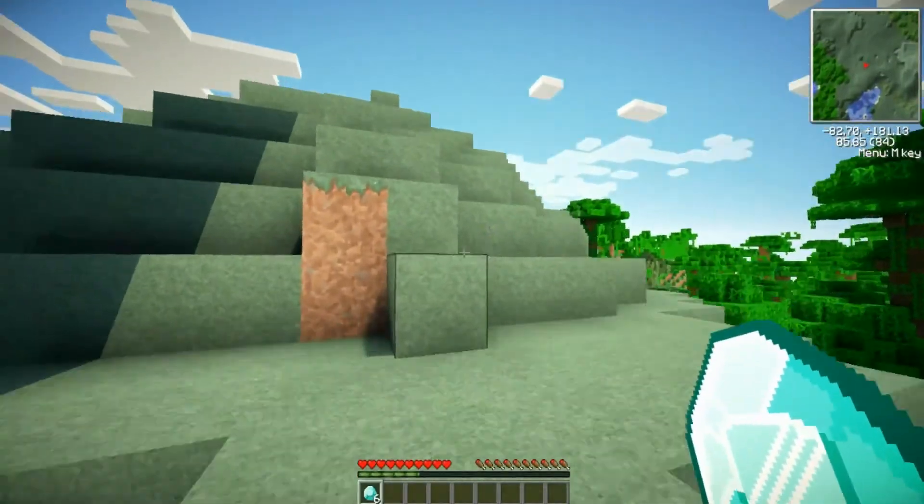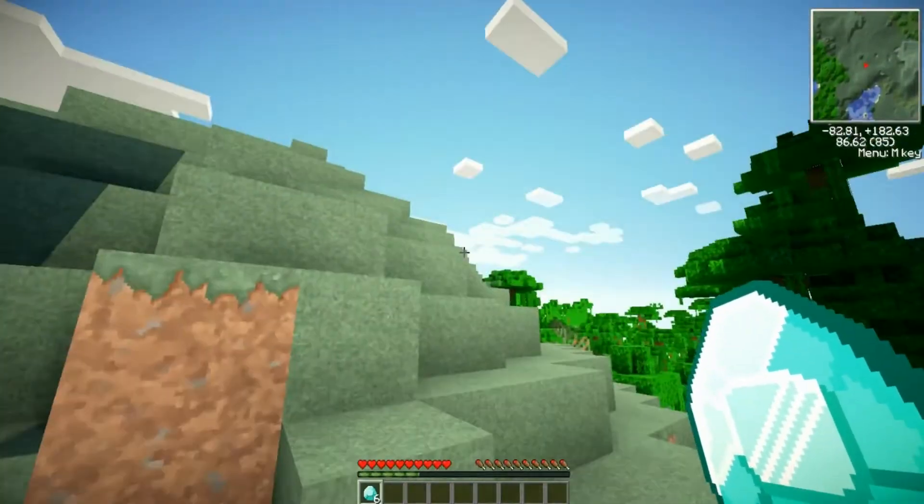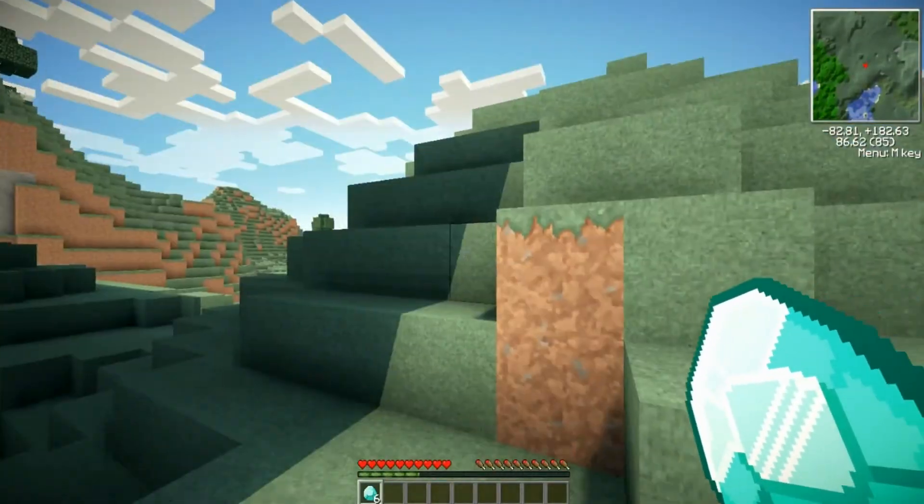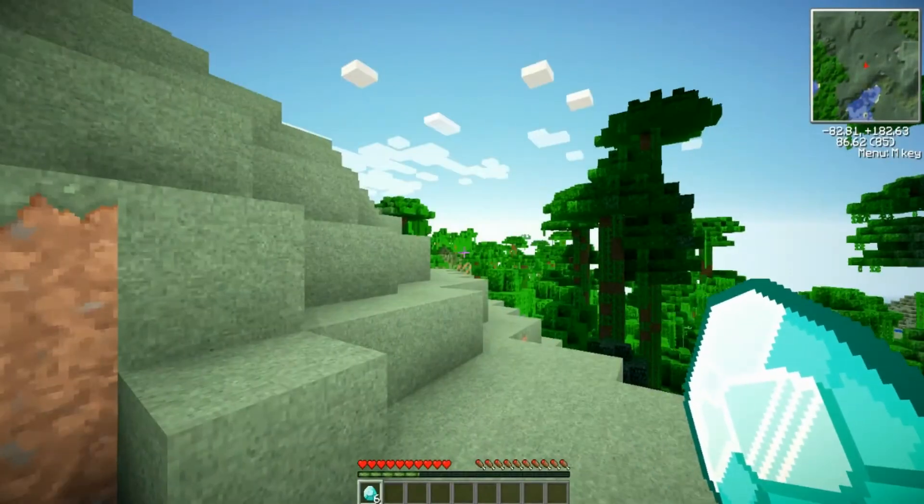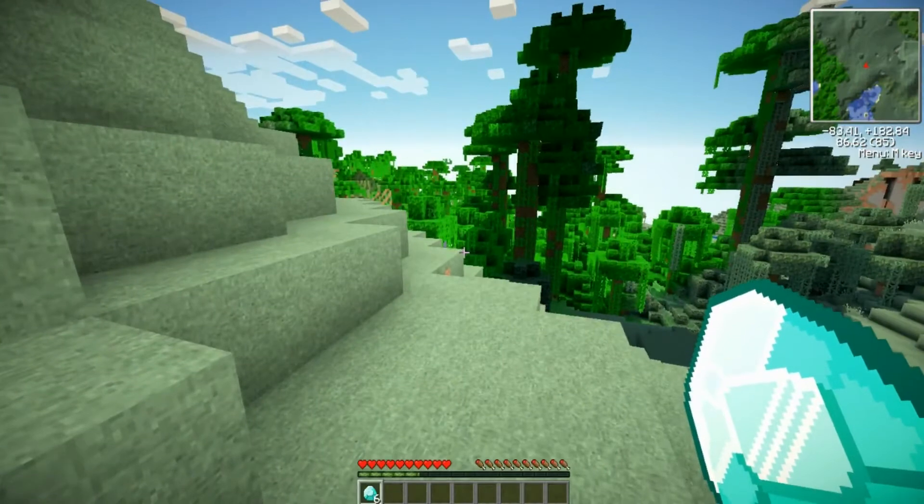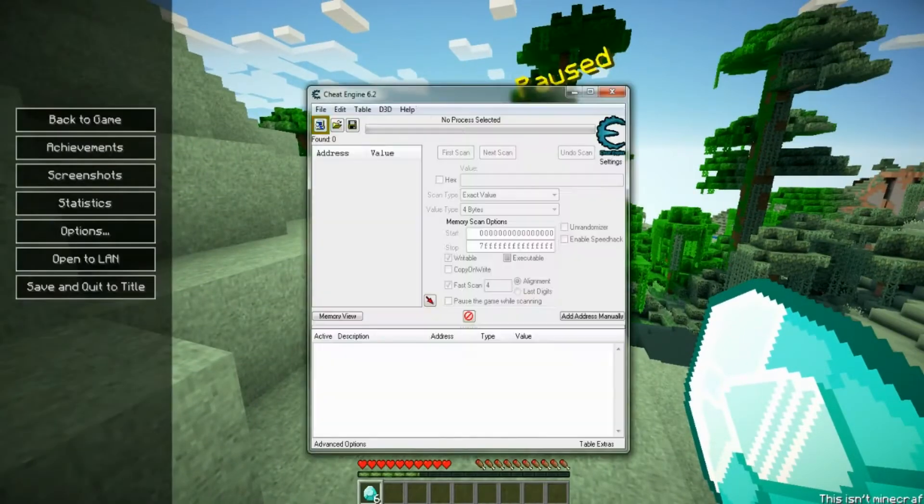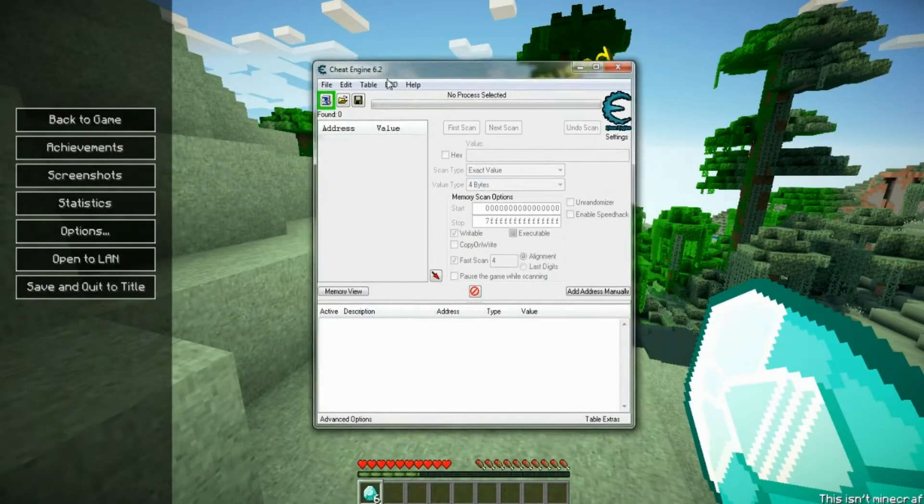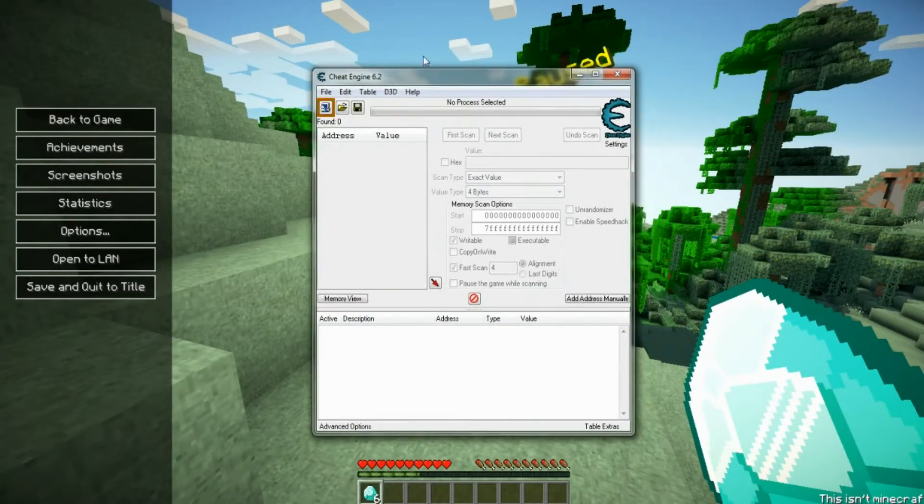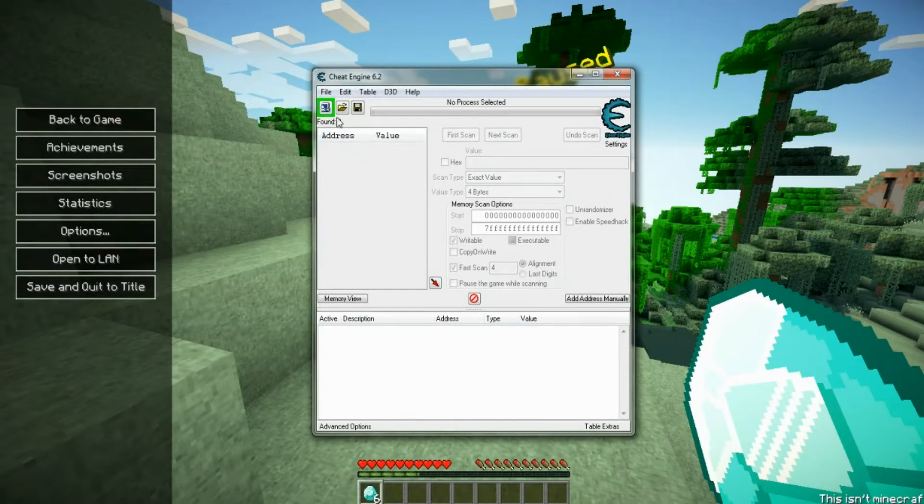Alright, so once you have the things in your inventory, I'm just using diamonds because you're going to want to open Cheat Engine, which you should see on my screen right here. And it looks like this.